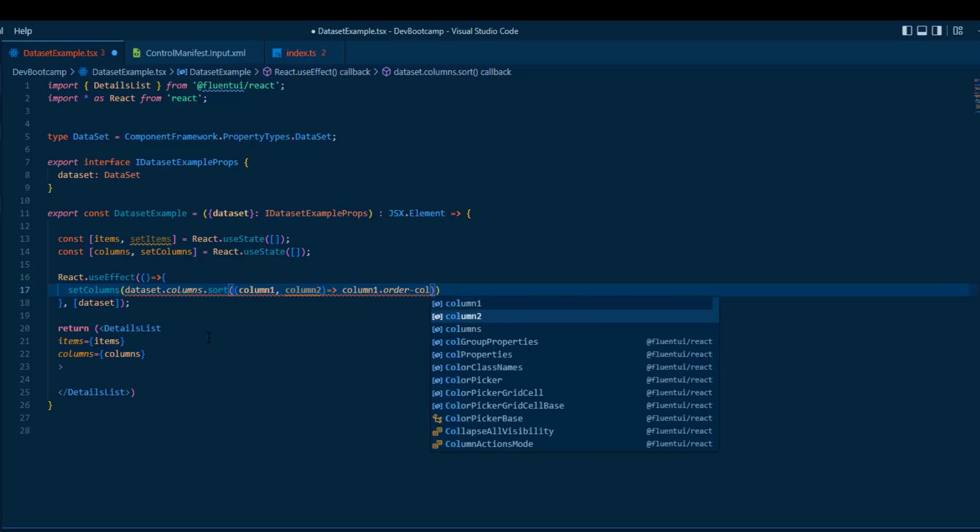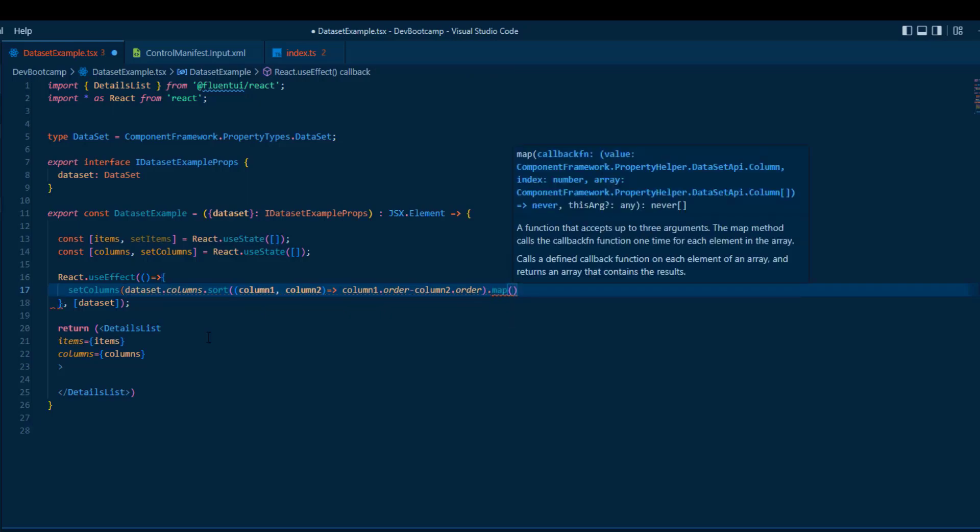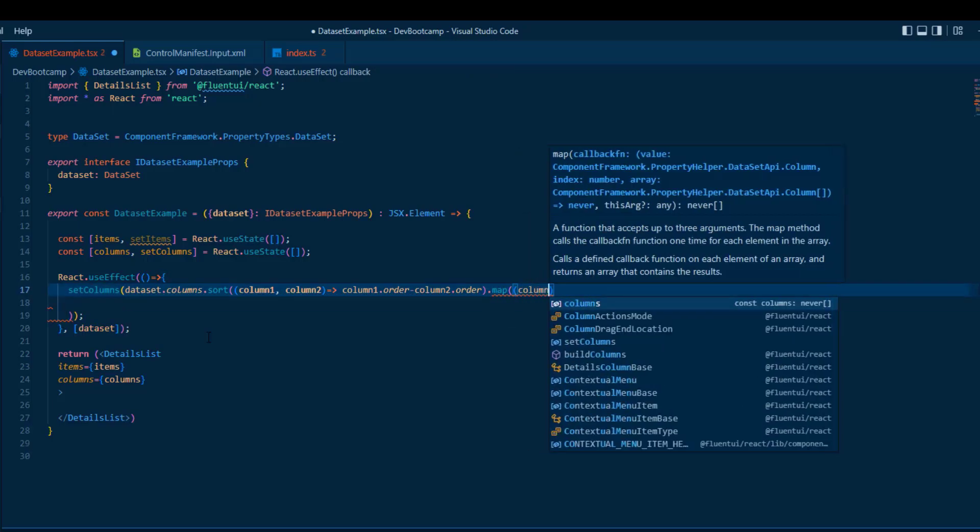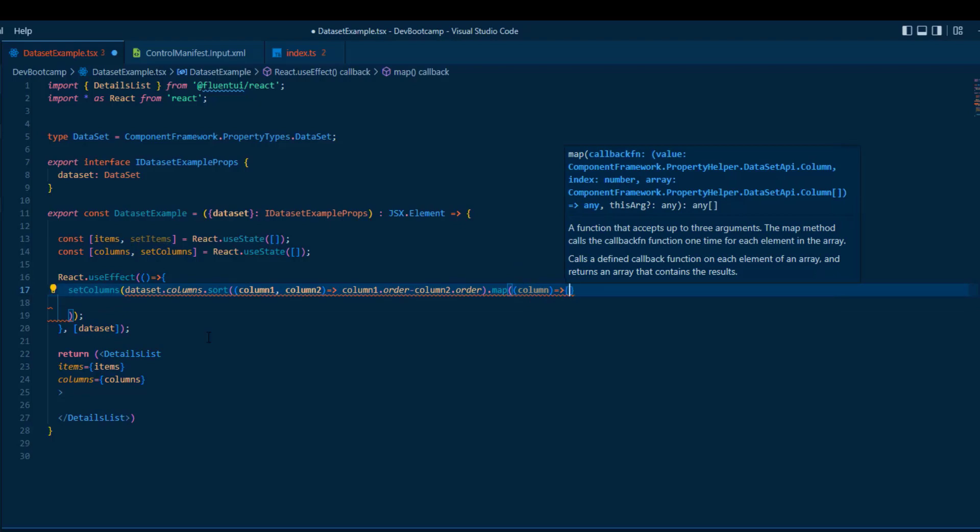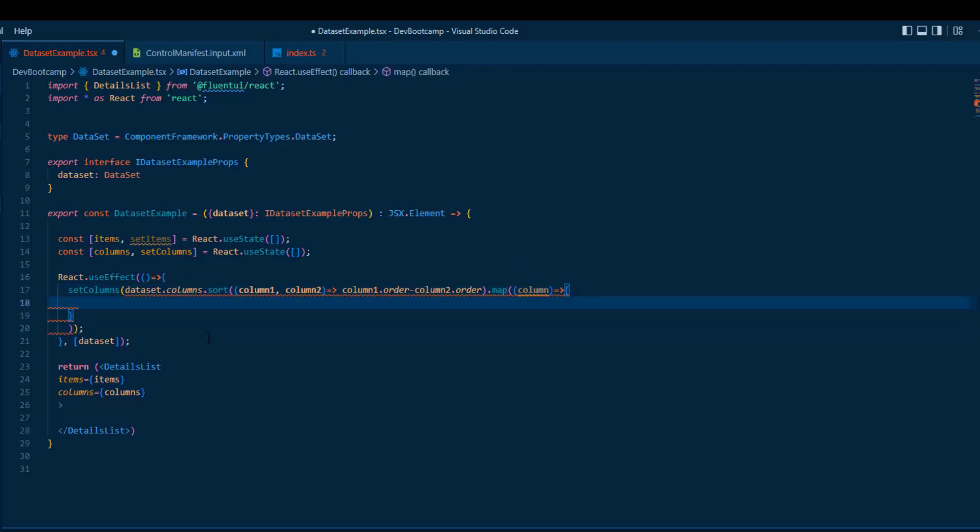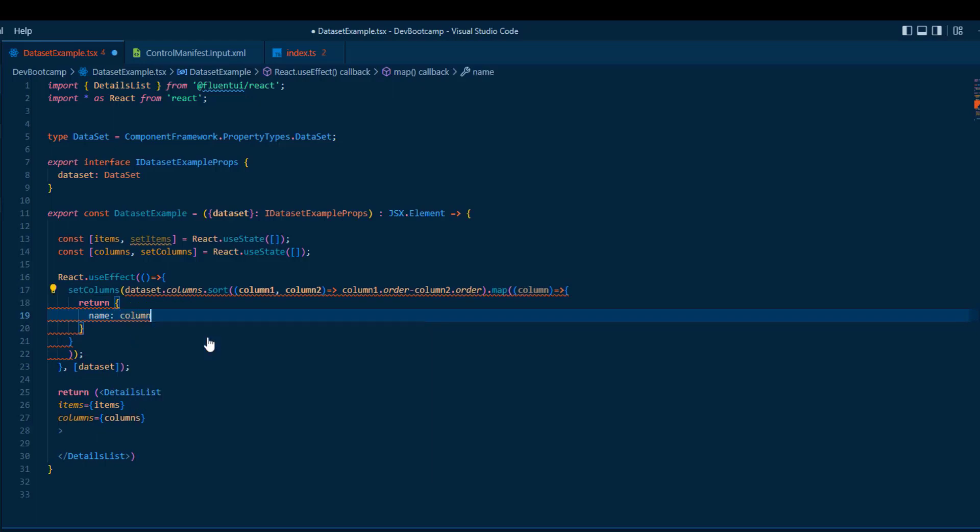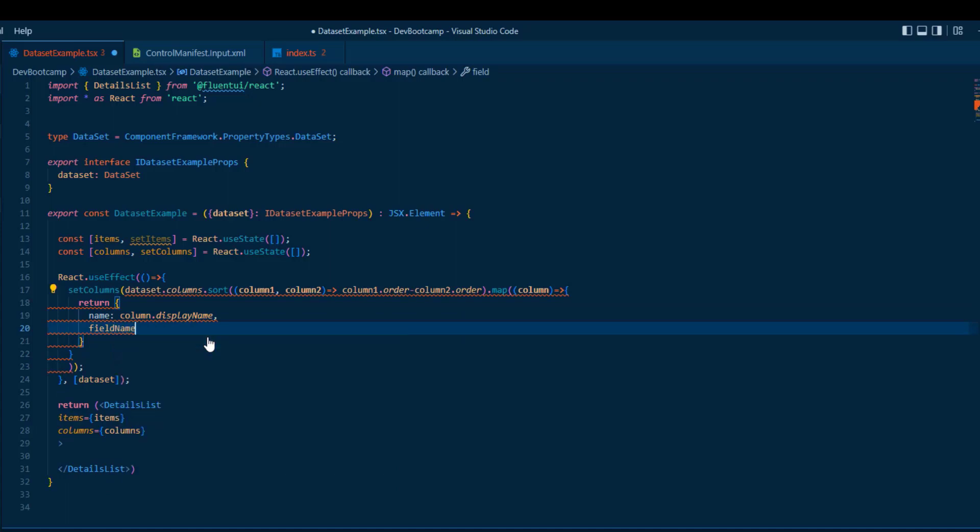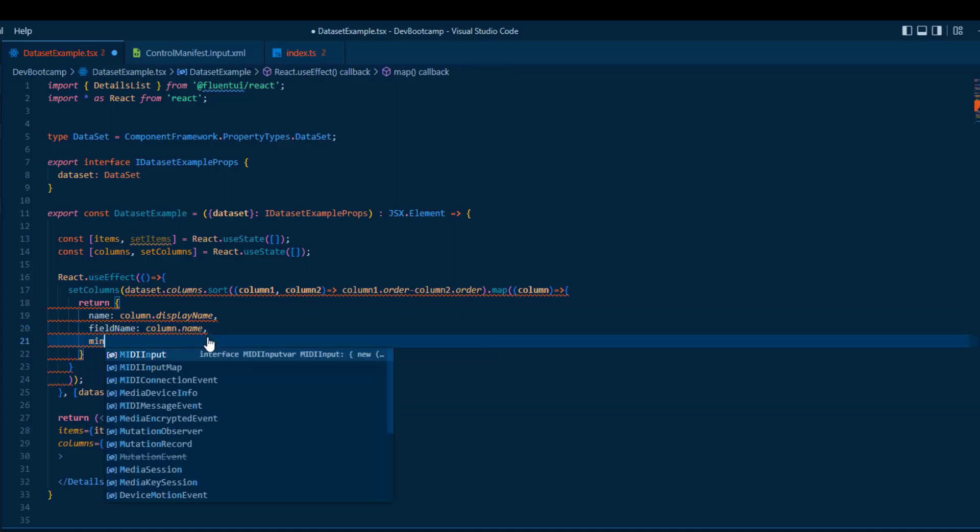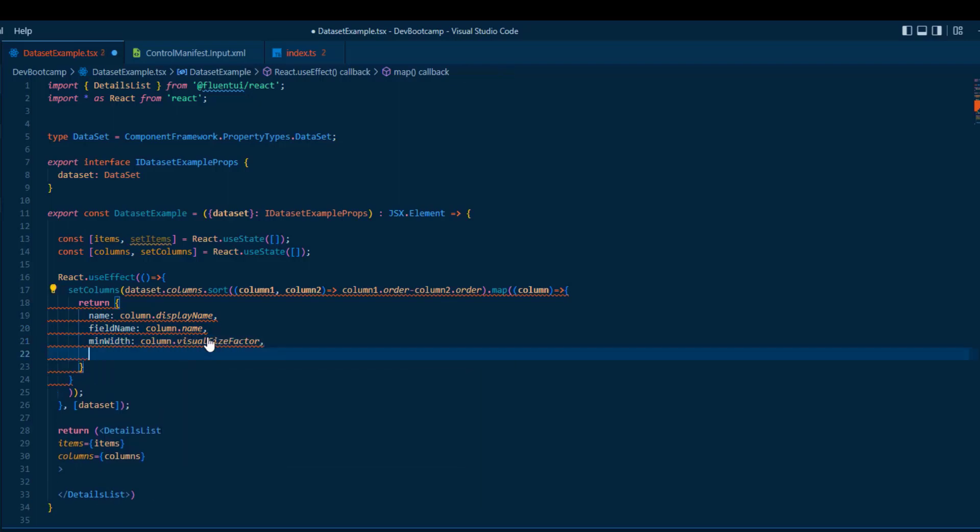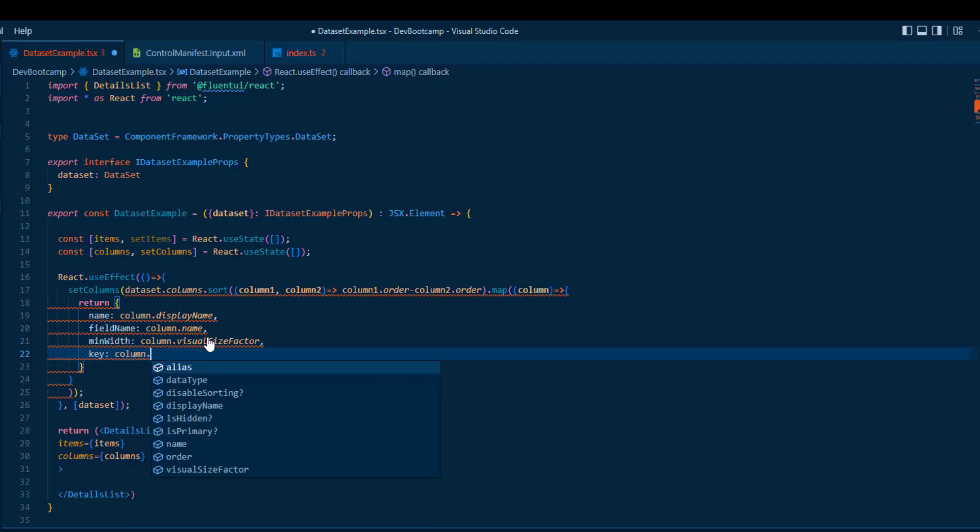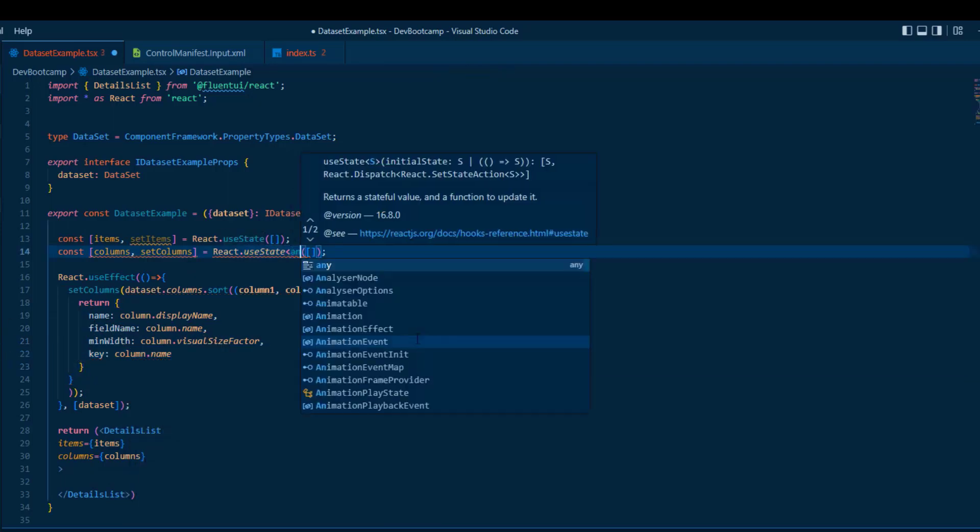And when that's done, we can map these columns to something that DetailsList understands. We're going to return another object containing the name. That's the column display name. We have the field name. That's the column name. We have the min width. And that's the column visual size factor. And we have the key with a column name.